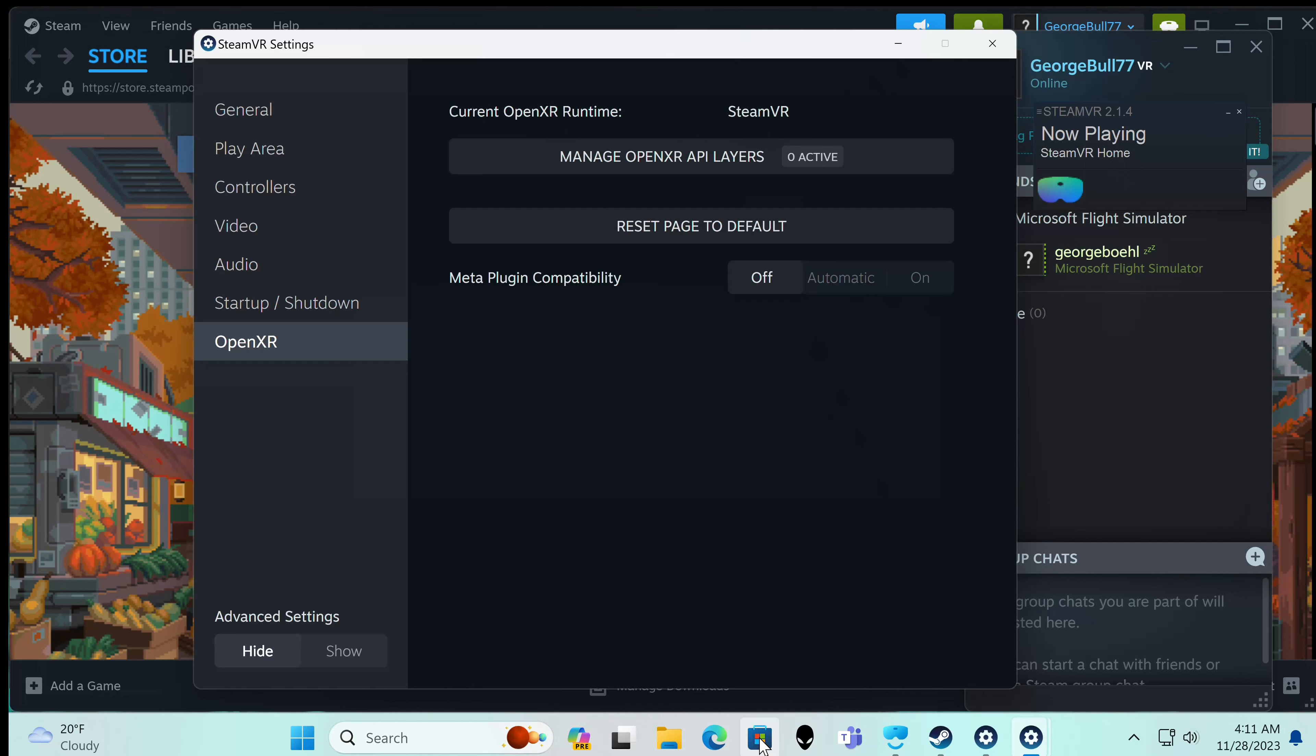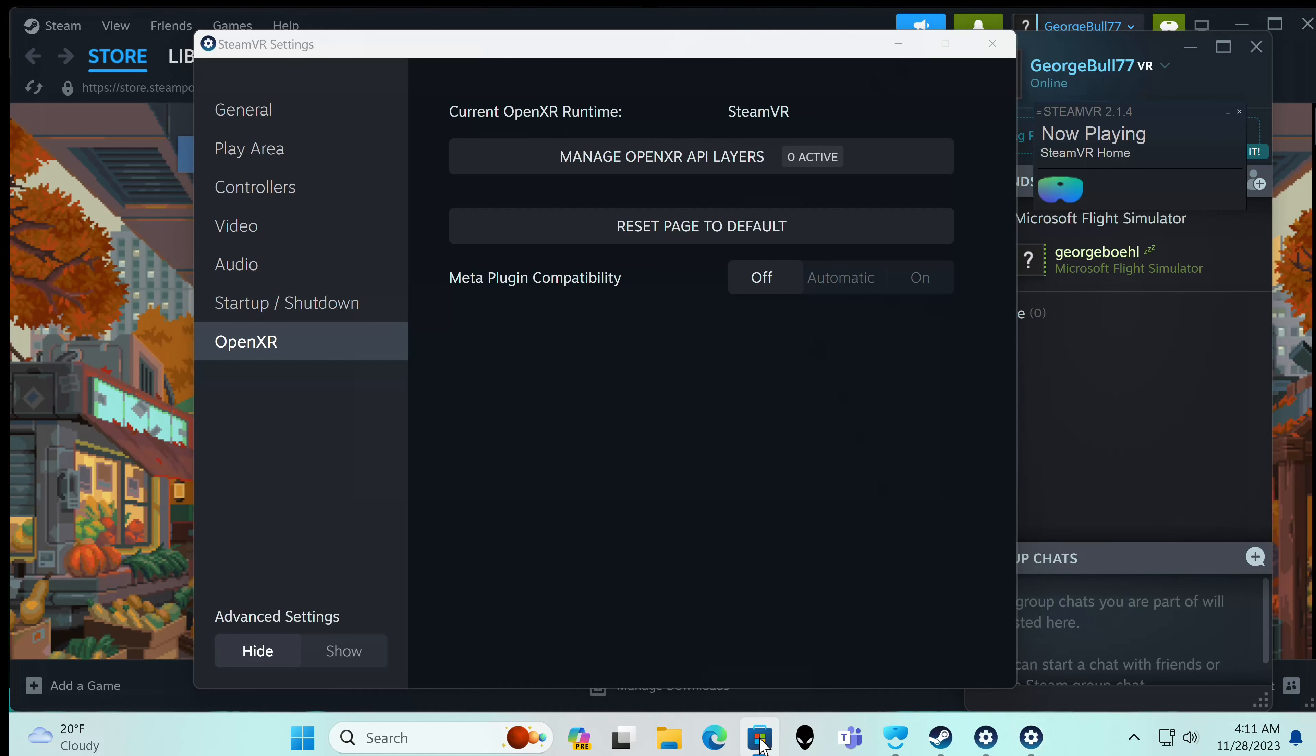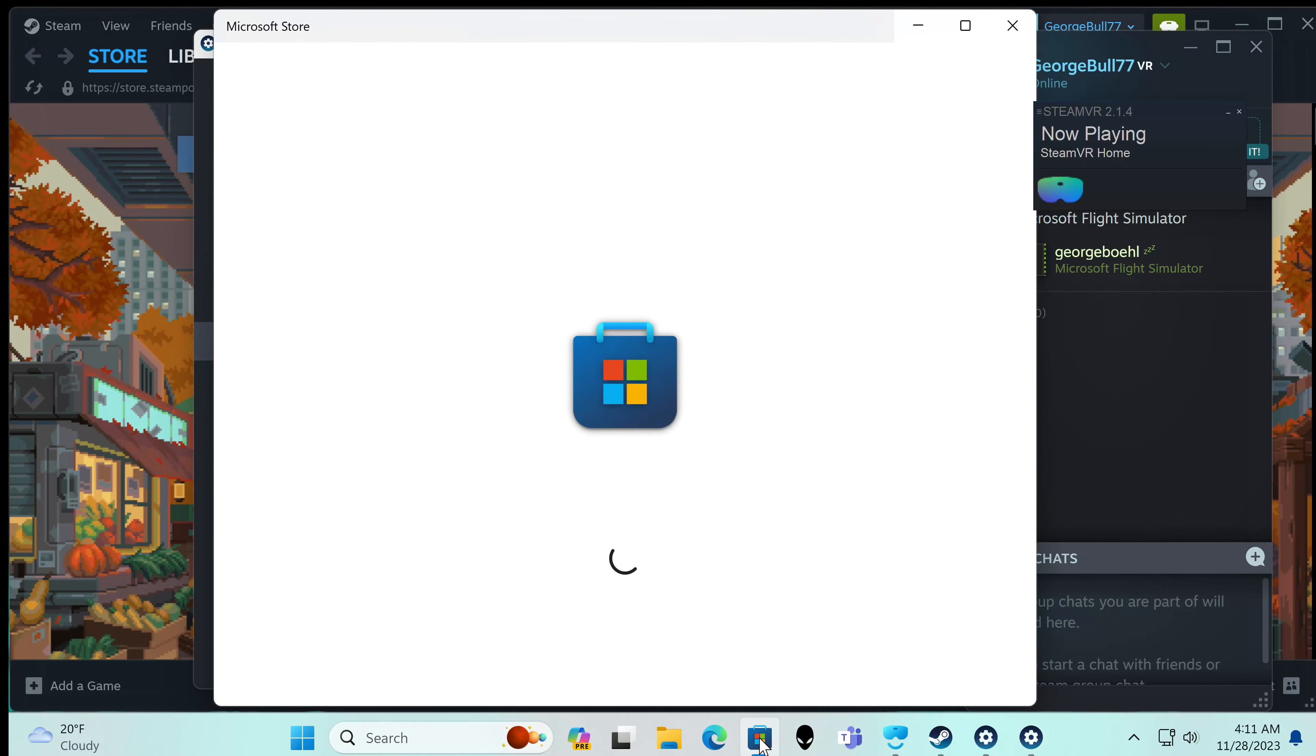So how do we do it? Well first we go to the Microsoft Store. Now your headset may have its own OpenXR runtime available that works with this, but I've found with my Windows Mixed Reality headset I have to install this OpenXR tools for Windows Mixed Reality to turn on the reprojection. So what we'll do is we'll download it, we'll open the program.